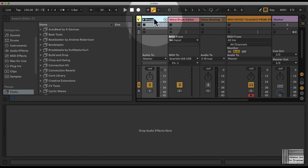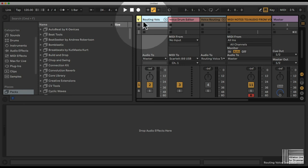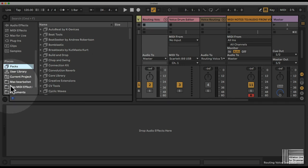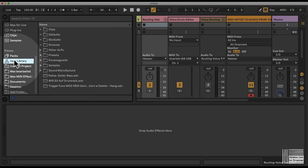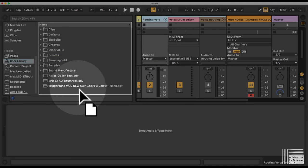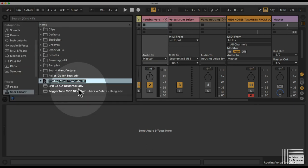Then you can go to your user library and save this as a preset.